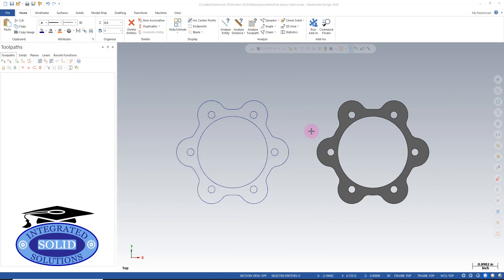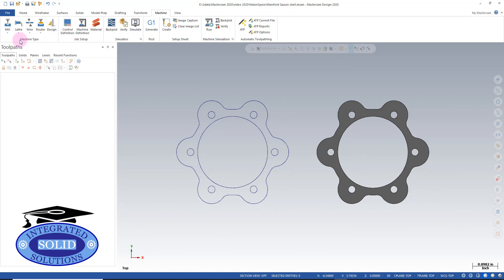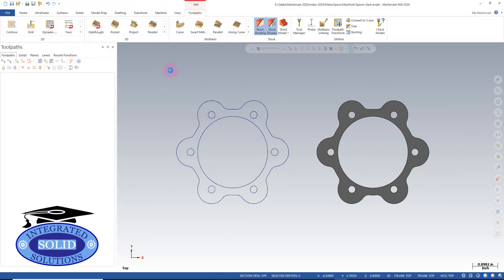We're going to start with a simple facing. Whether we're machining wireframe or solids, we still need to select our machine. In this case, I'm going to use our default machine, and we get our tool group.